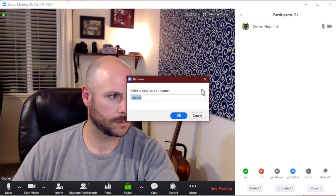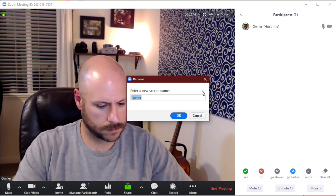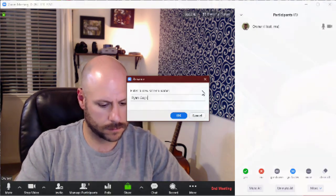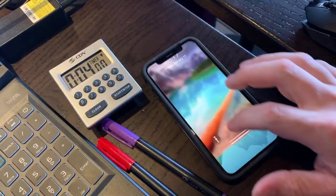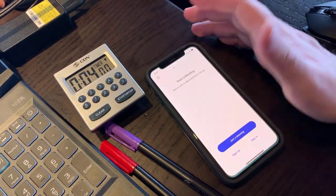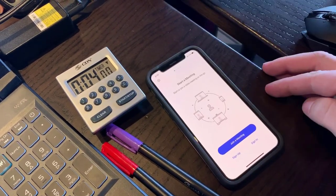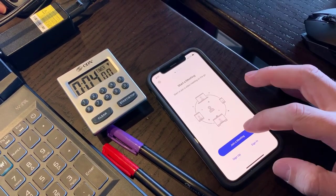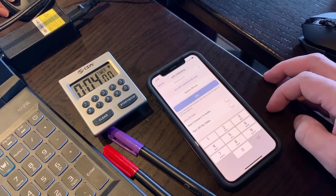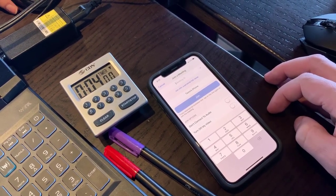Remember, you can always click on the Participants button and rename yourself if it is not showing up correctly. It's also a good idea to set up the Zoom app on your phone or tablet as a worst-case scenario backup. That way, if you lose internet connection or your computer crashes, you can rejoin the round before getting a forfeit.